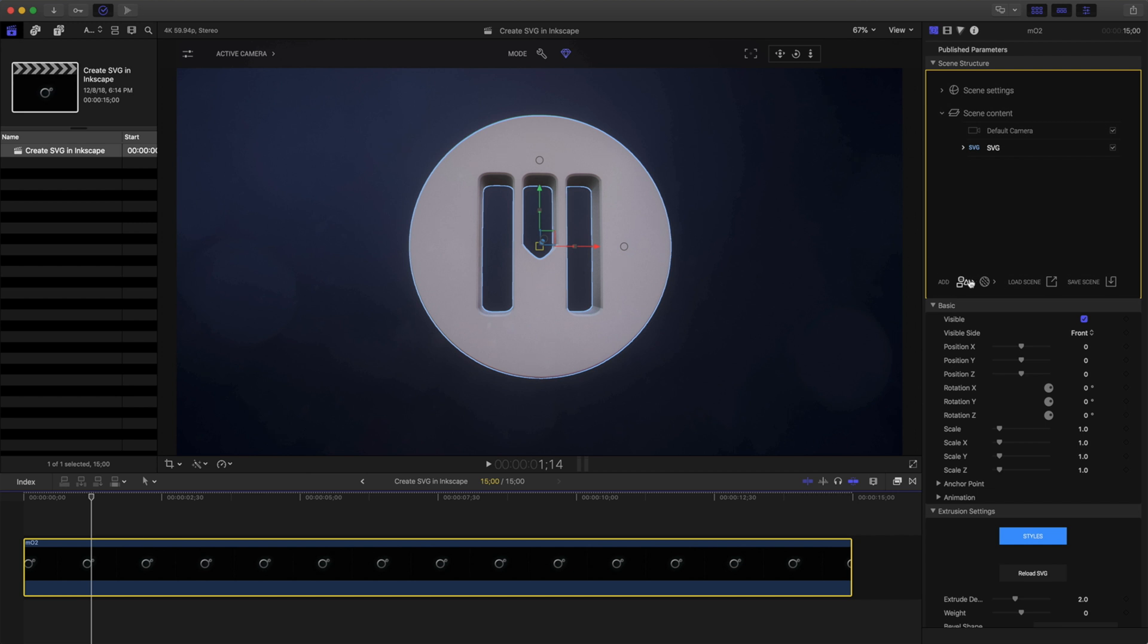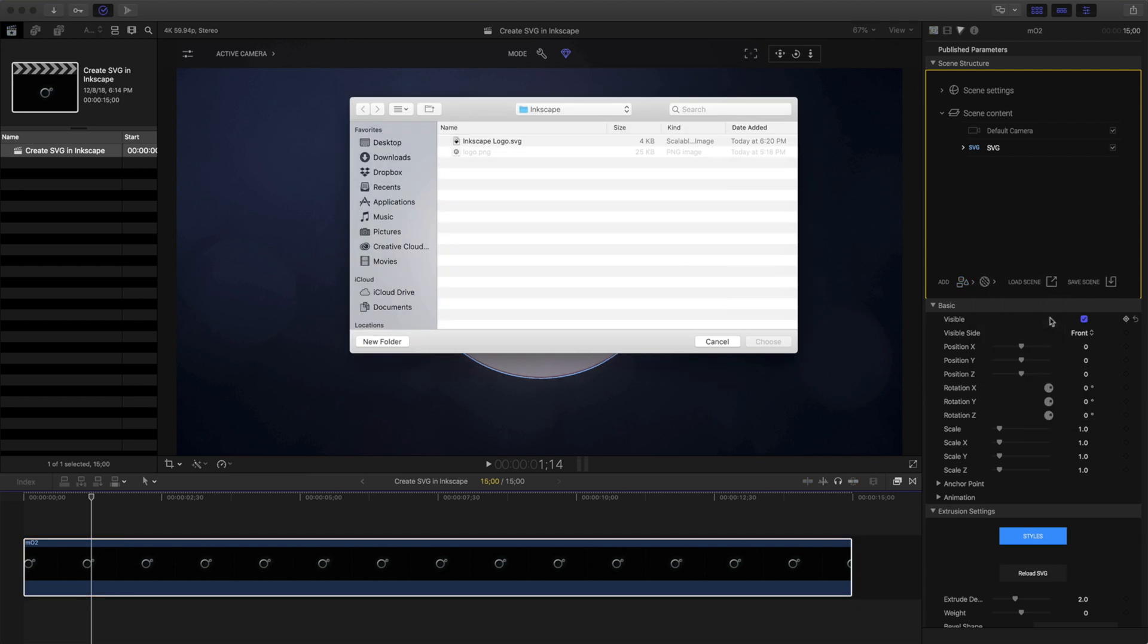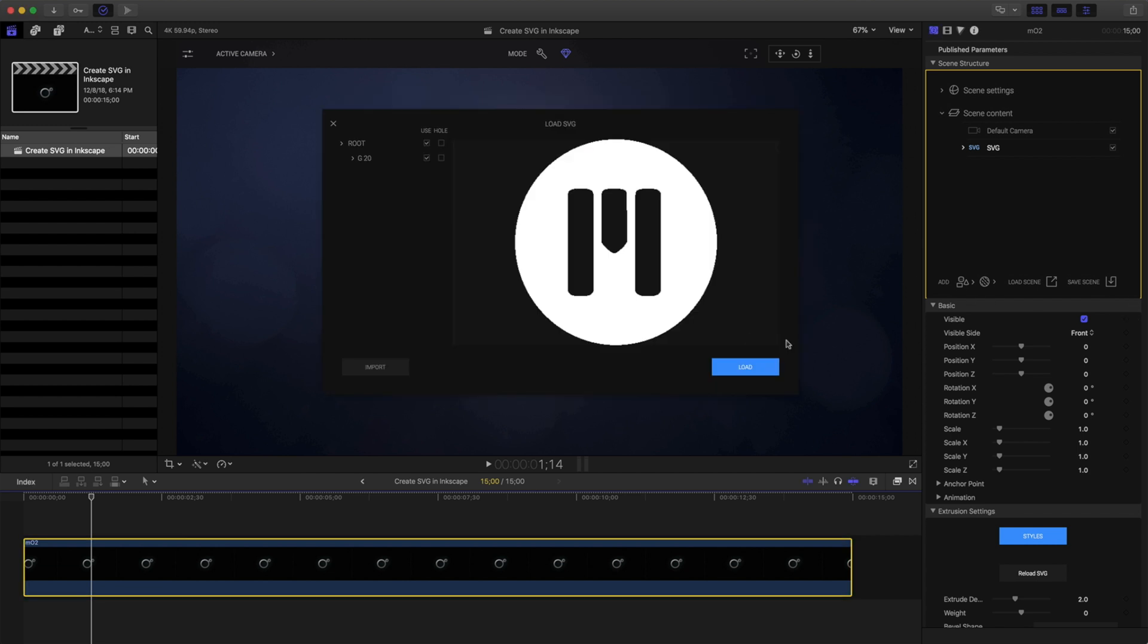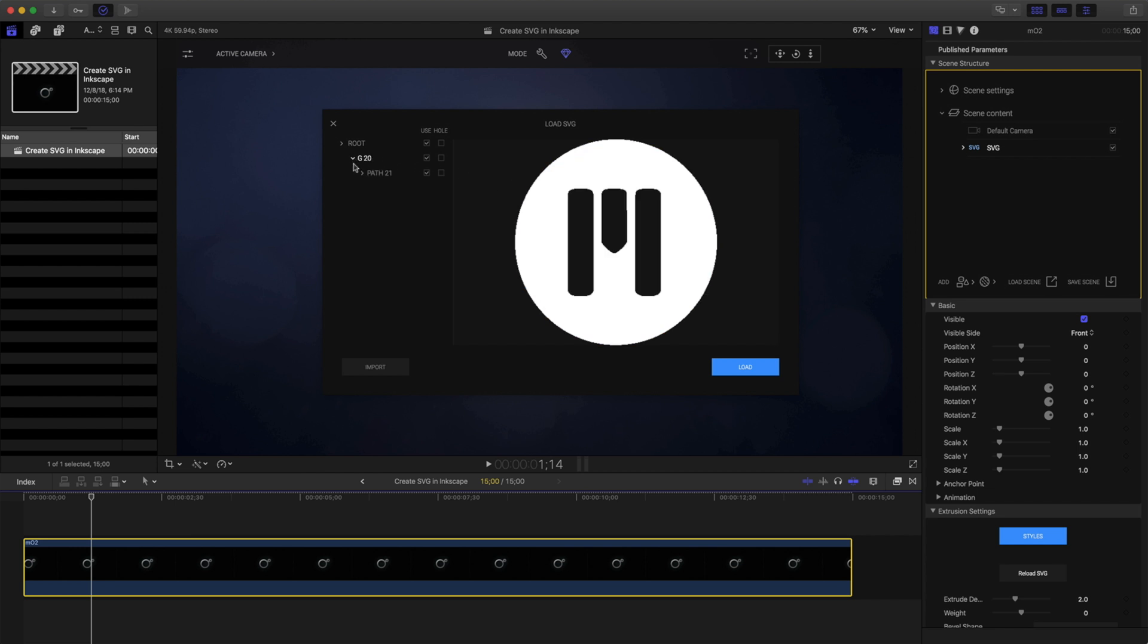I'll click on Add Item again, 3D Text SVG, and choose SVG once more. We'll load the same logo and click Choose. This time, let's open up these paths.